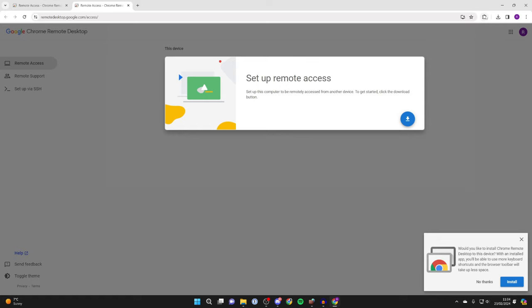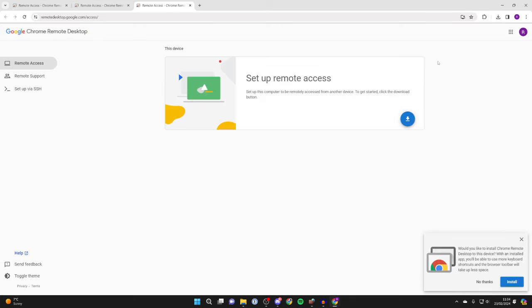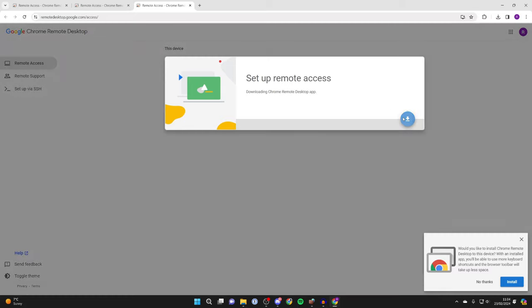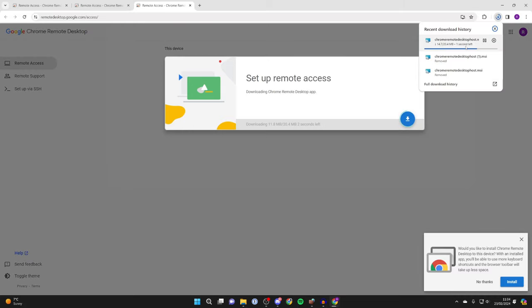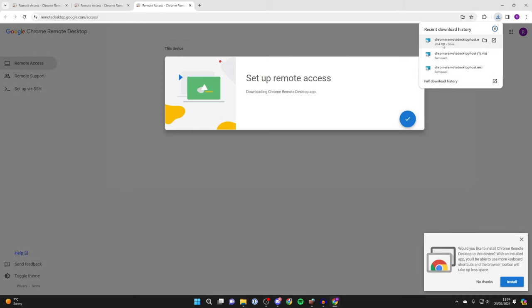Next go to the top right and click on the puzzle piece, then click on Chrome Remote Desktop and you'll get taken here. Then click on that download button again and it will download the Chrome Remote Desktop host.